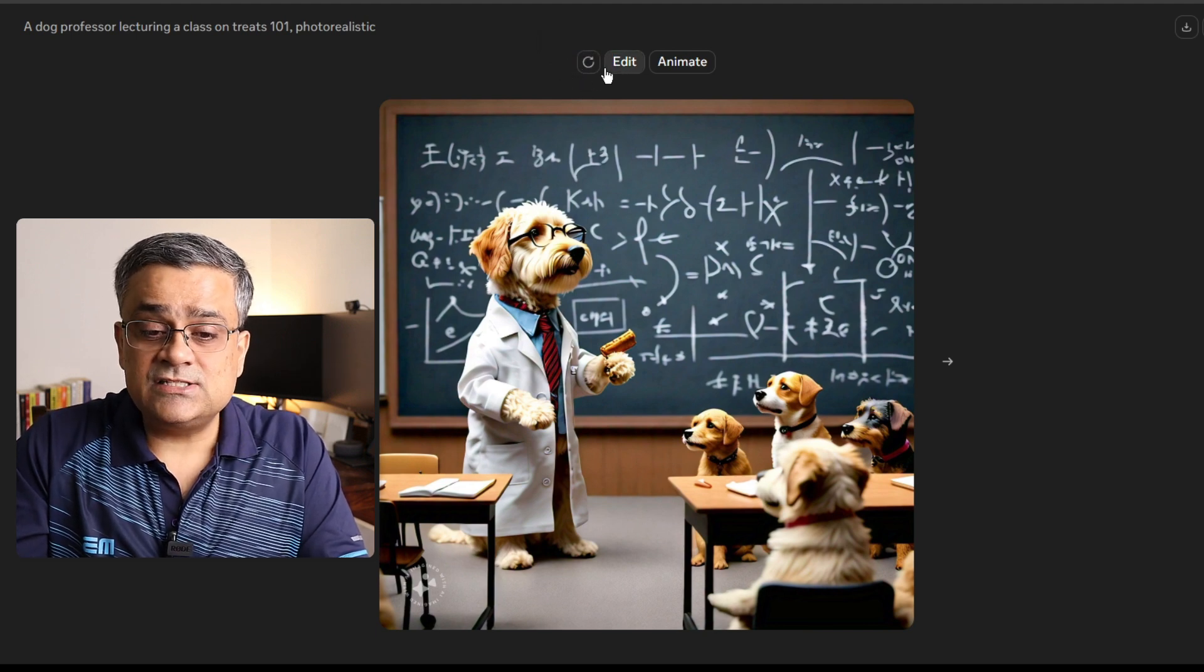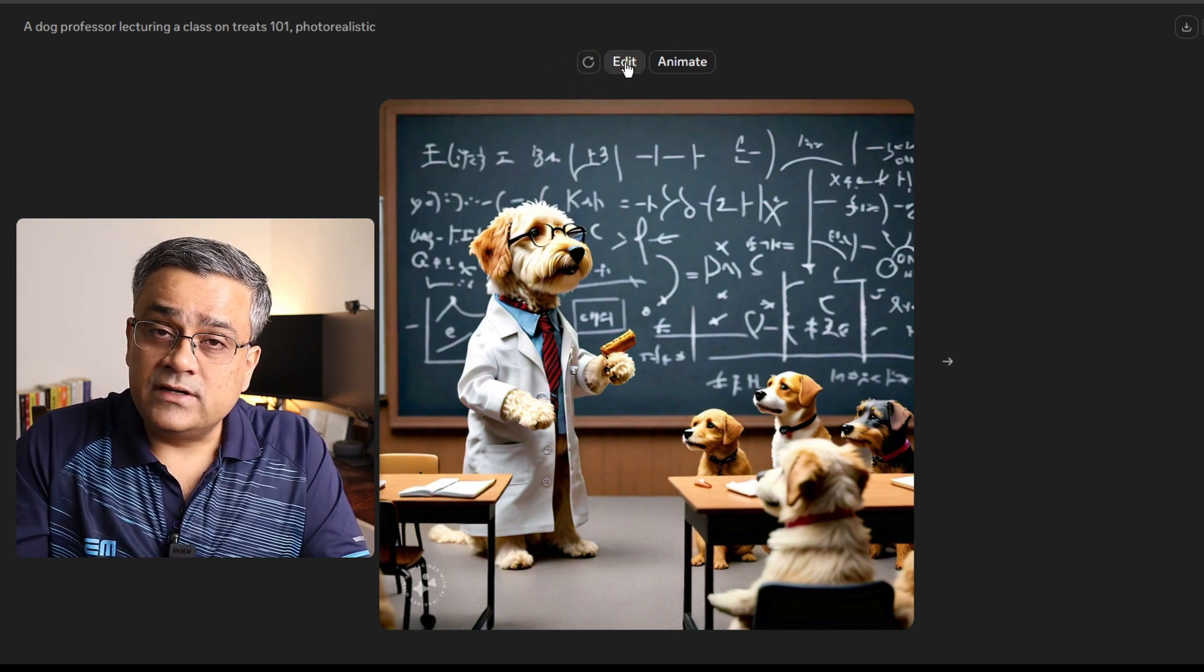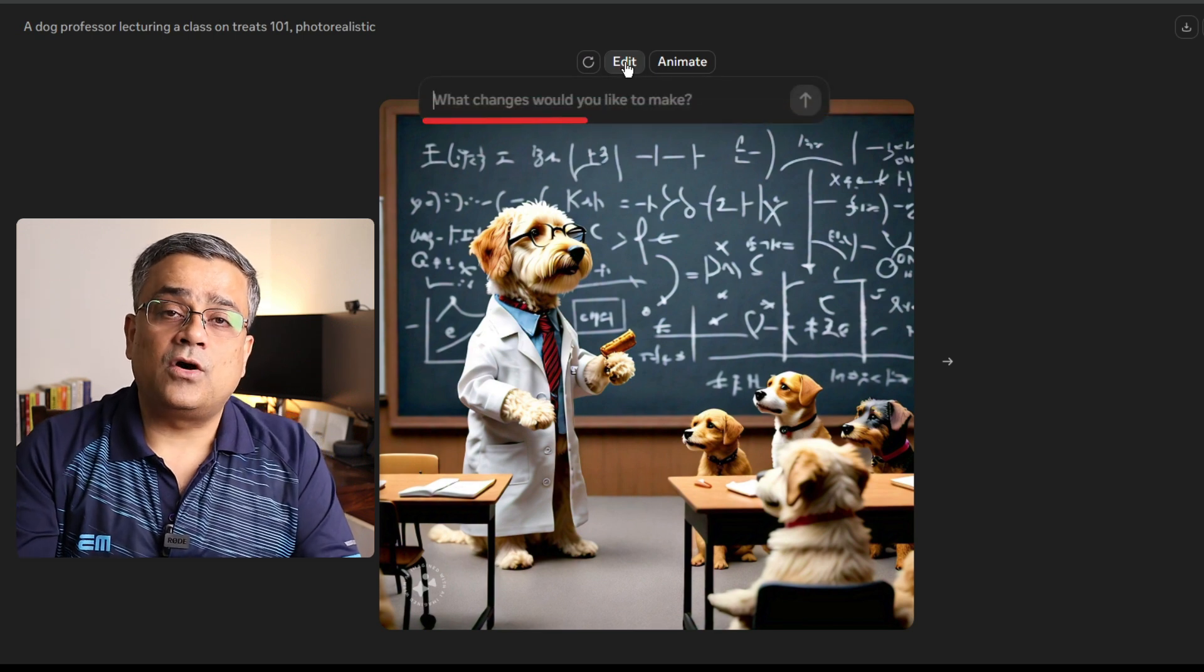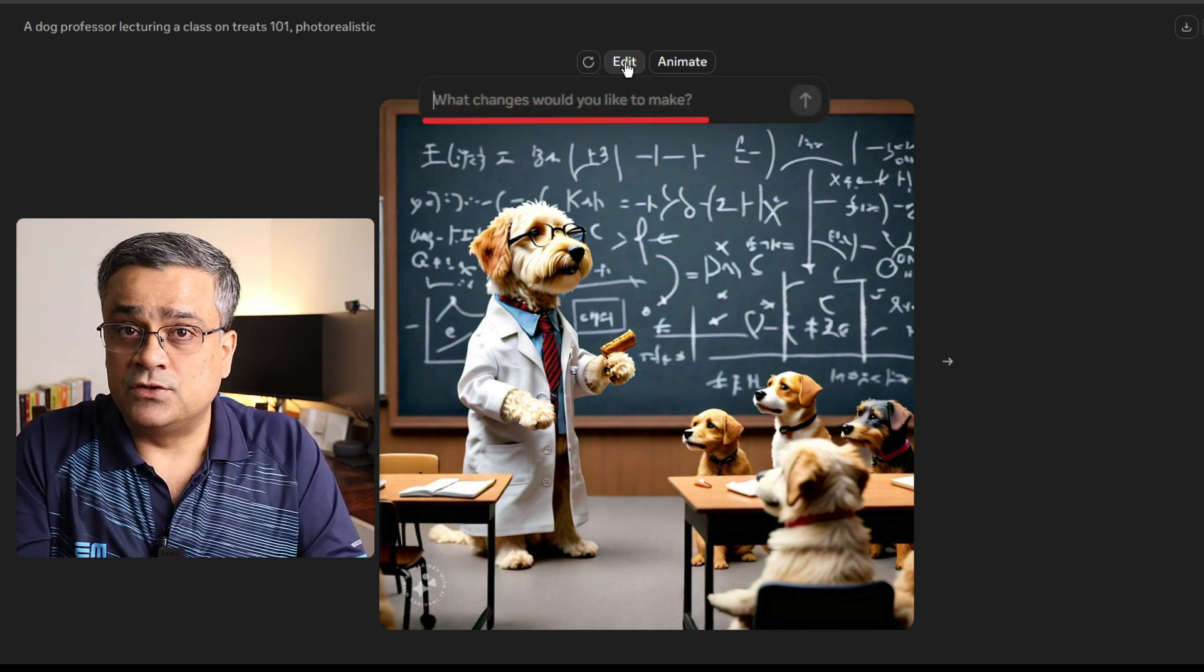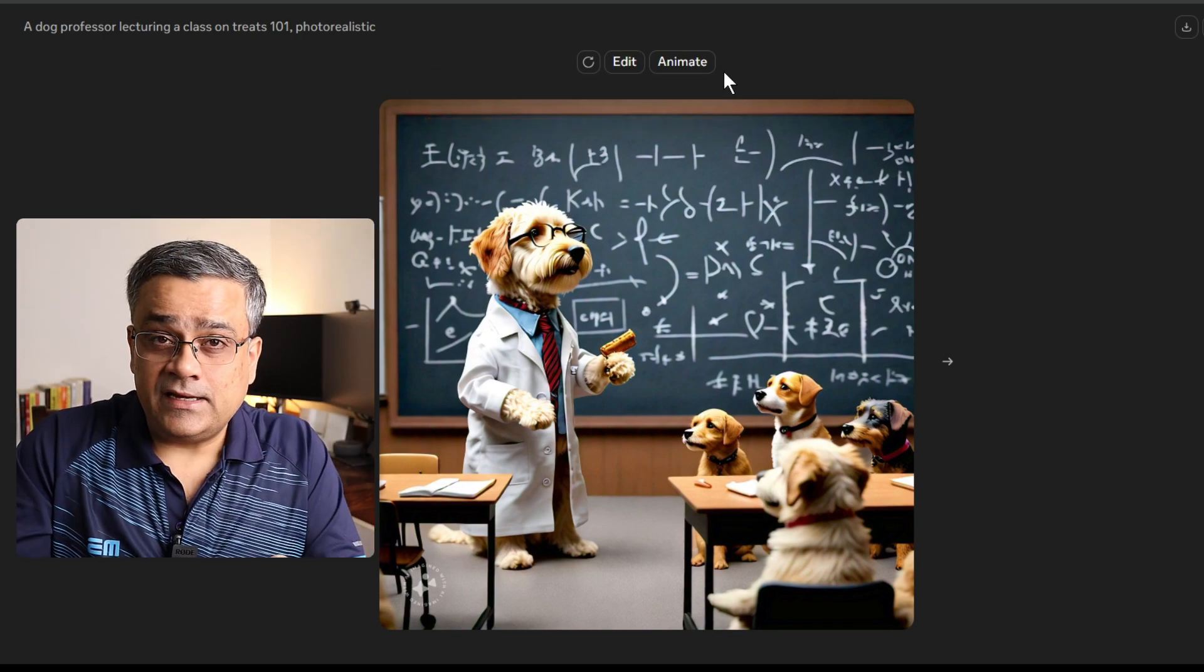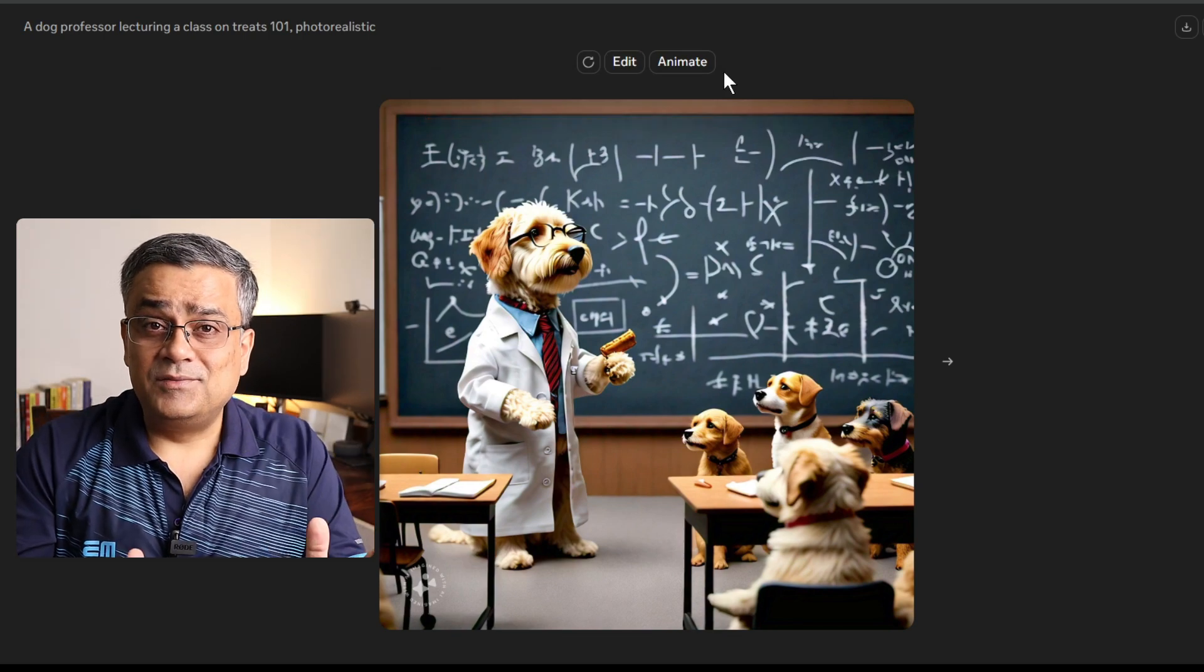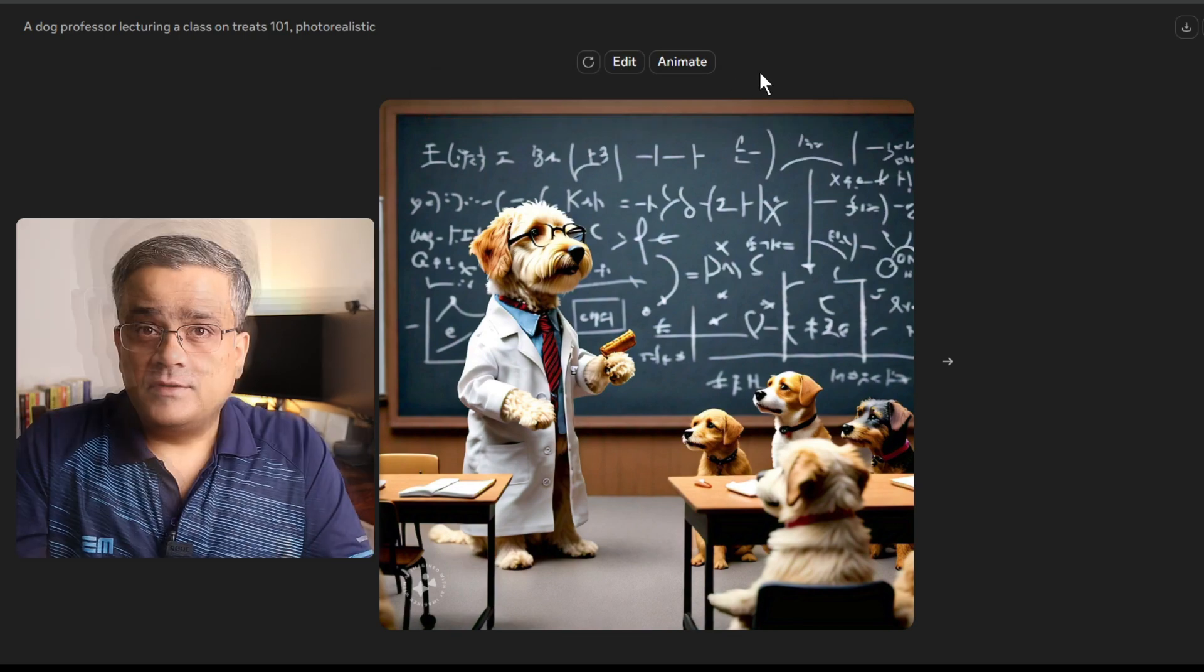If you click on that, you'll be able to re-prompt on this particular image and you'll be able to regenerate based on your requirement. And I'll talk about this animate option in a while where you'll be able to relate to it in a better way.